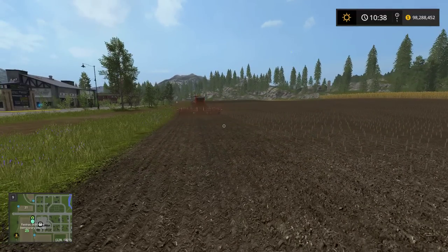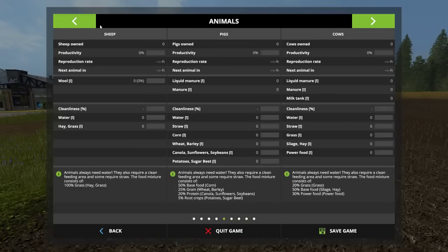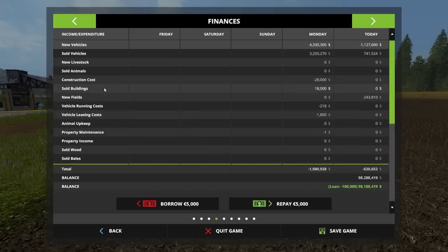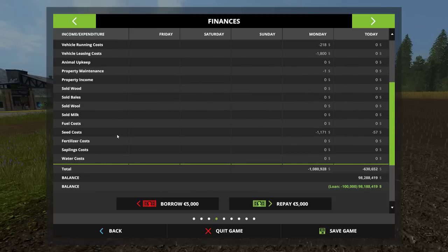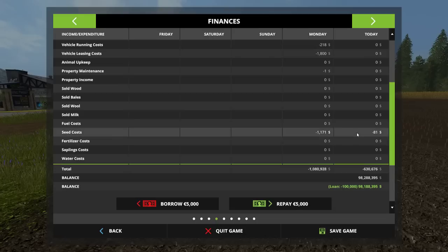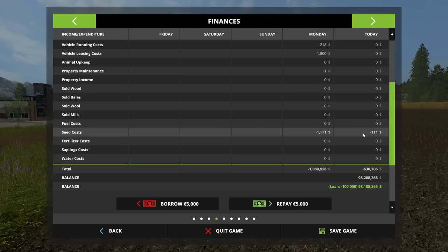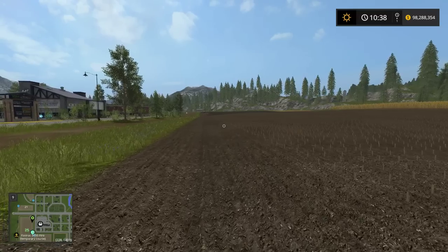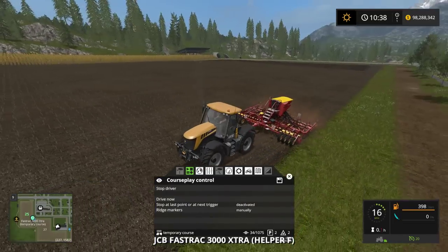Because there was no seed in the seeder, he is actually buying the seed automatically. If I go into my statistics or finances, you can see the seed costs slowly going up, because the worker is using seed as he goes along — he's automatically purchasing it as he proceeds up and down the field.